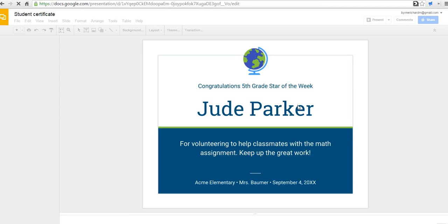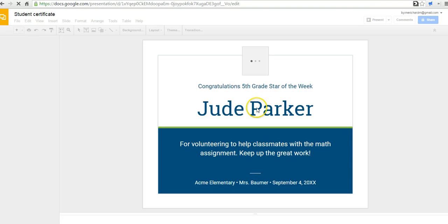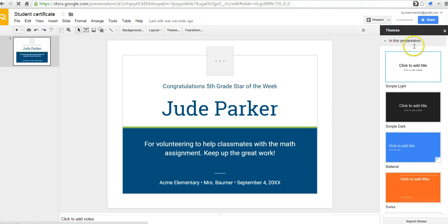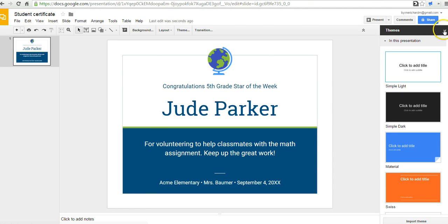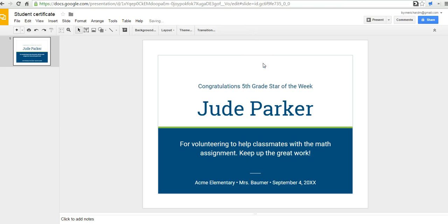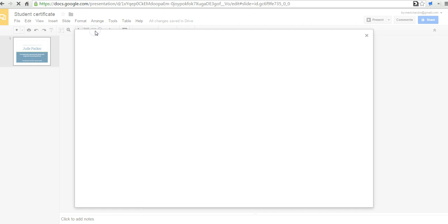And now we can open this up and we can edit that certificate to meet our needs. You can change the student name. You can change the description of what the certificate is for. You can even swap out the clipart if you wanted to by just clicking on it once and hitting the delete button, then go and insert another image in its place.